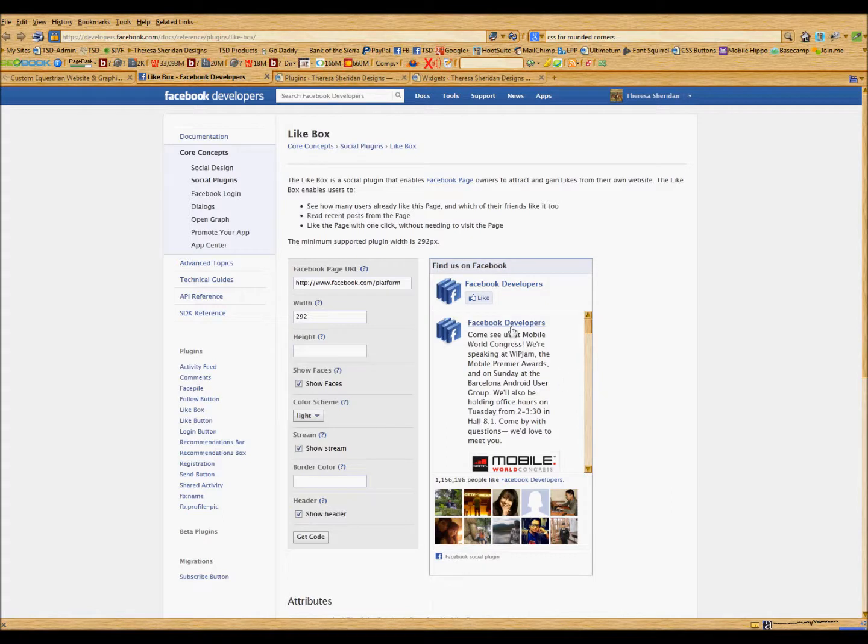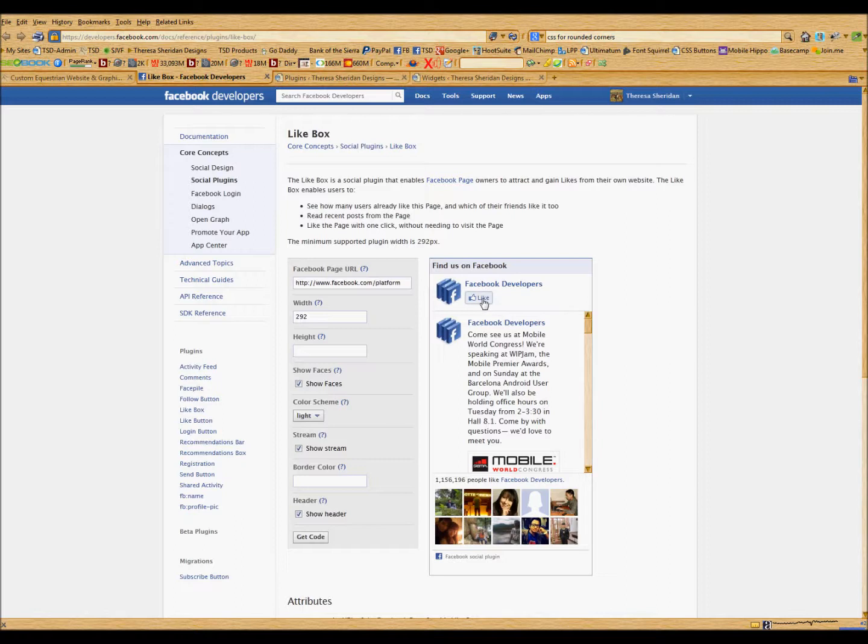So this is an example of what the Facebook feed will look like. You'll have a like box at the top so visitors to your website can like your Facebook page directly from there.